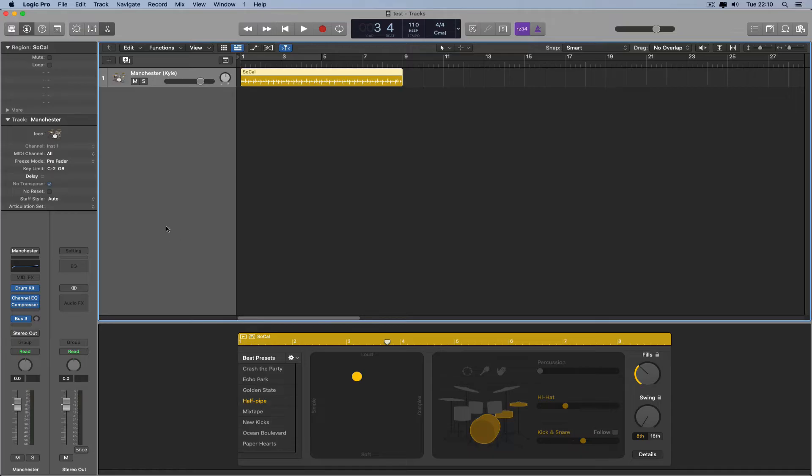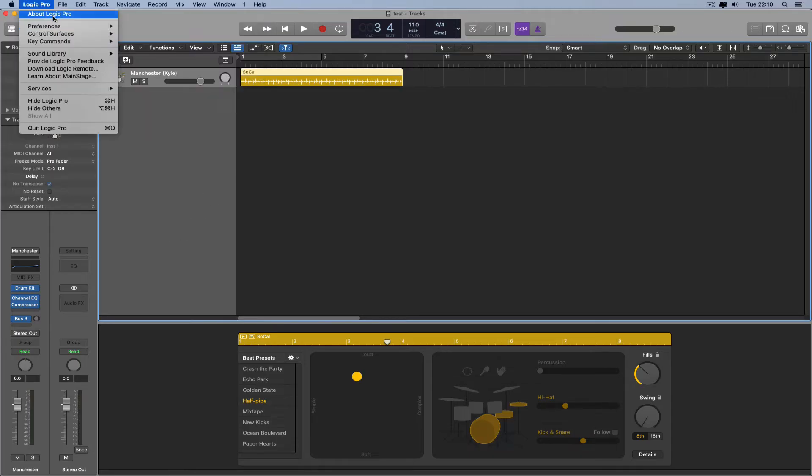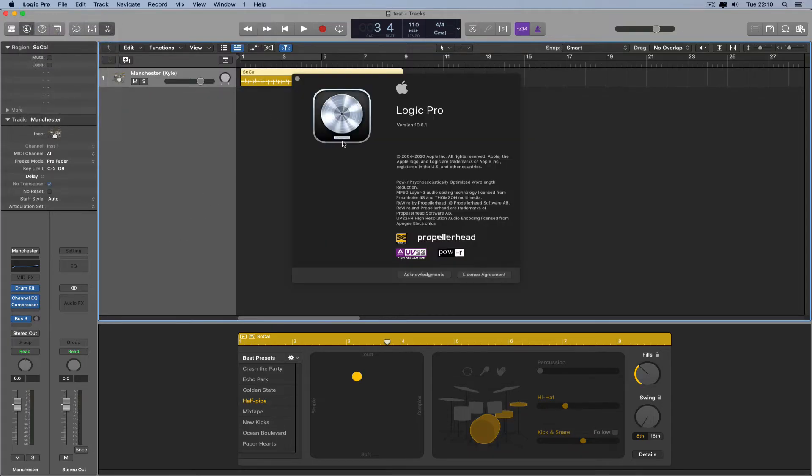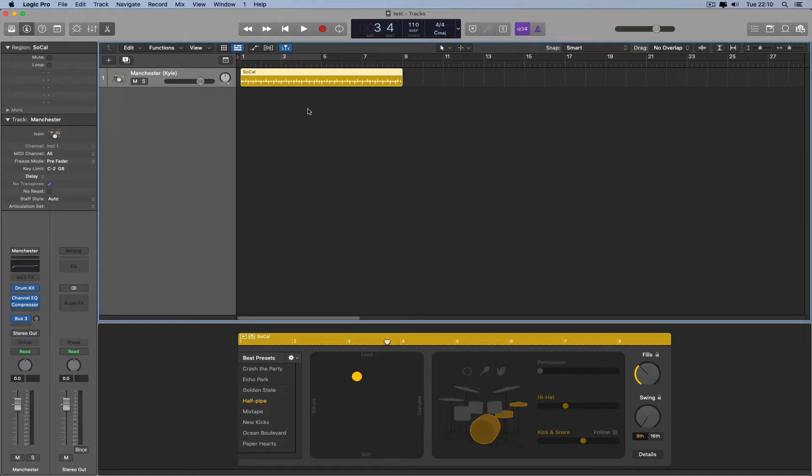This is Logic 10.6.1, and you can see there's no playhead. Look.